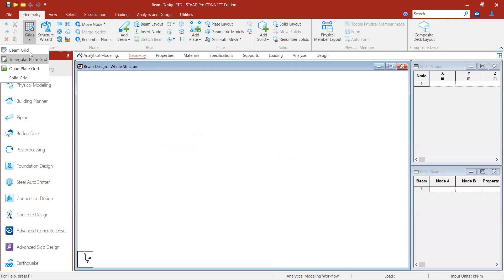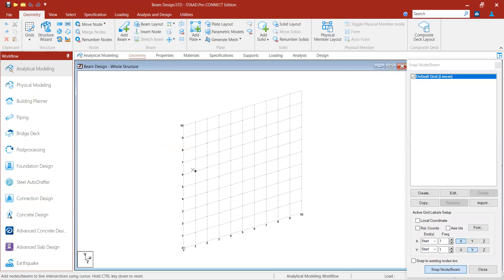We will go with the beam grid. Let us assume the span given is 5 meters, so I will draw a beam of 5 meter length.